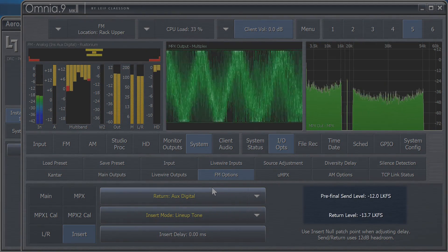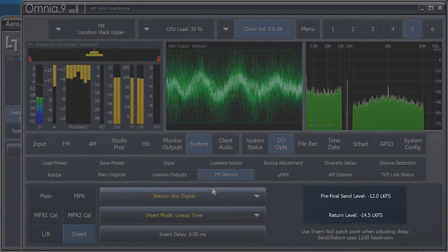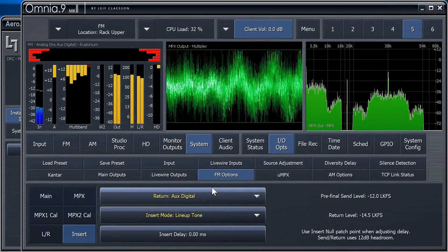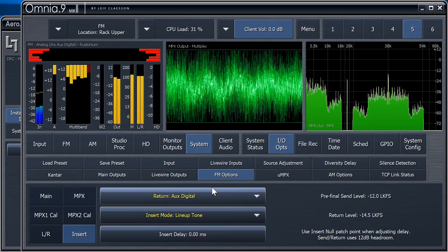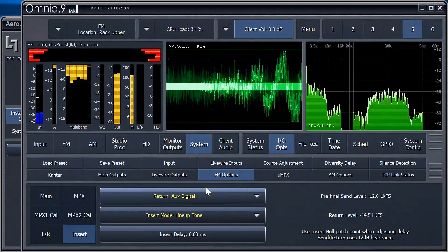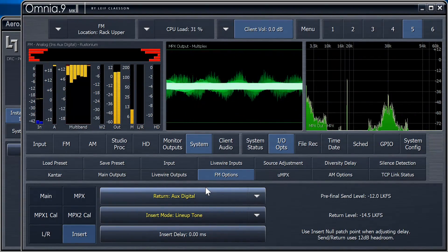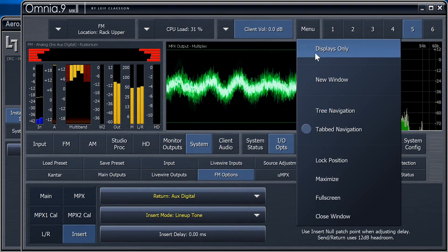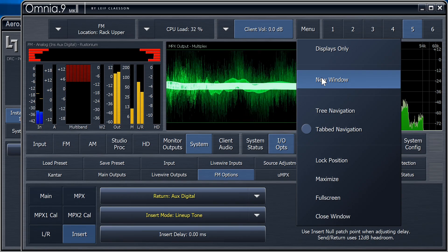It looks like we're losing 2.5 dBs of level somewhere. We can fix that with input gain, but NFRemote won't let us look at that page while also looking at this level readout. It will, however, let us run another copy.